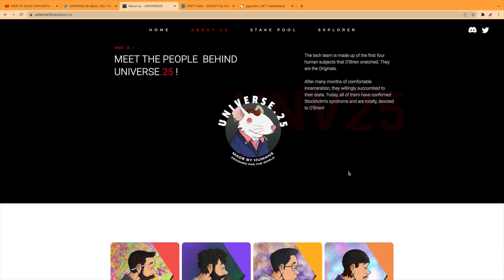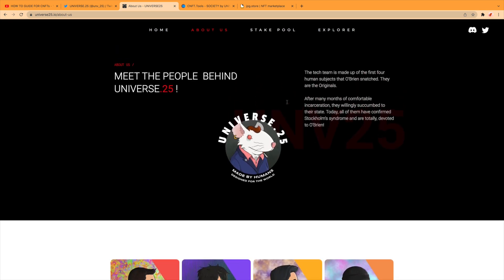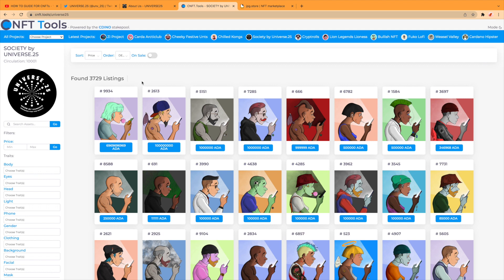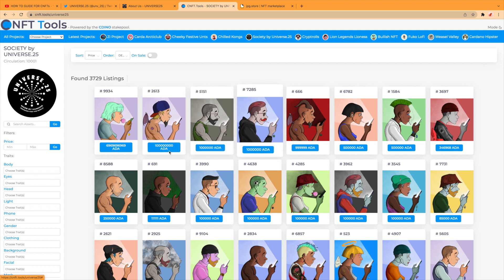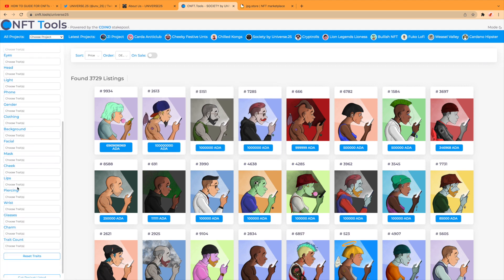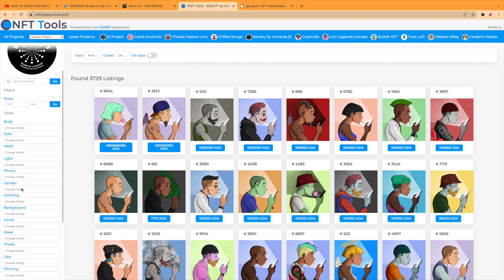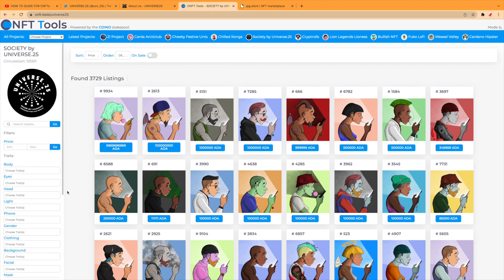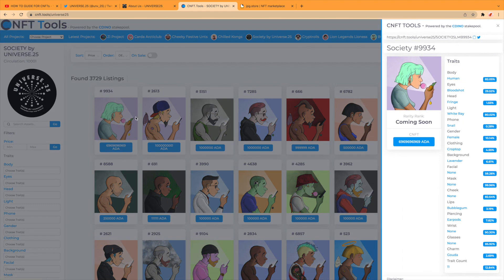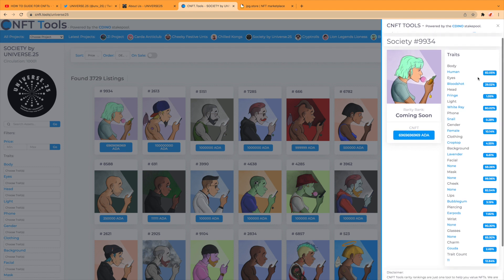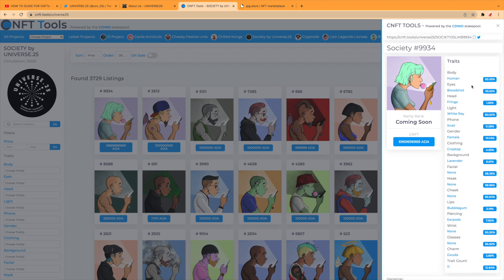Stake pool, that's coming soon. Explorers coming soon. On CNFT Tools, have gone from high price just to look at these. Now you'll see the traits here, there's a lot of traits. Let's see, I think this one just to show you.